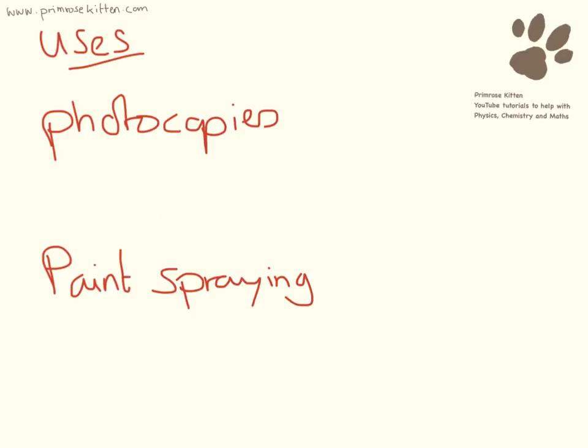There are two important uses of static electricity. You need to be aware of photocopying and spraying paint on cars. Both situations here you are going to have one thing being negatively charged and one thing being positively charged.